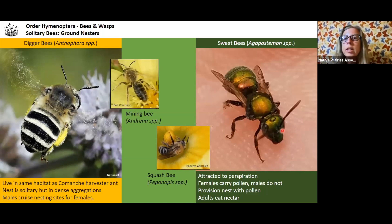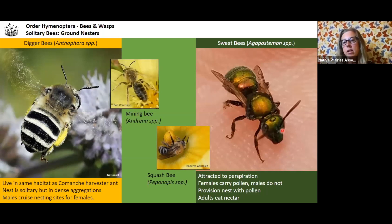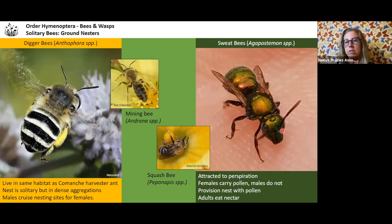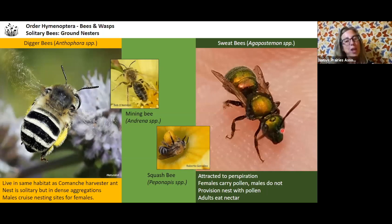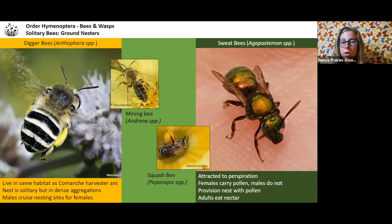We also have sweat bees — most people are familiar with them since they're attracted to sweat. The females carry pollen but not the males. They're provisioning their nest with pollen, while the adults eat nectar. You've probably had a sweat bee land on you — there are several species, but generally they're small, and they kind of look like a fly at first until you realize it's a bee.